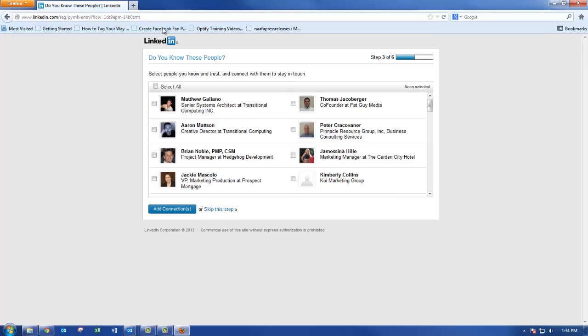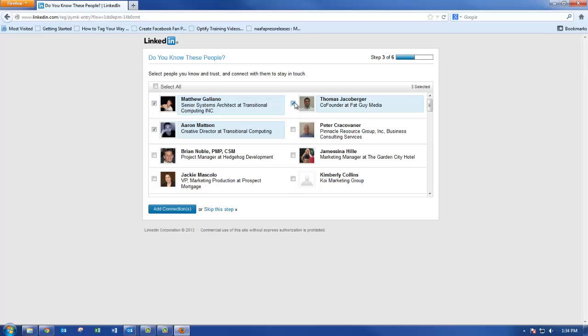The next step shows you a bunch of people who you potentially work for or work with. Take this opportunity to add connections now. Then click add connections.